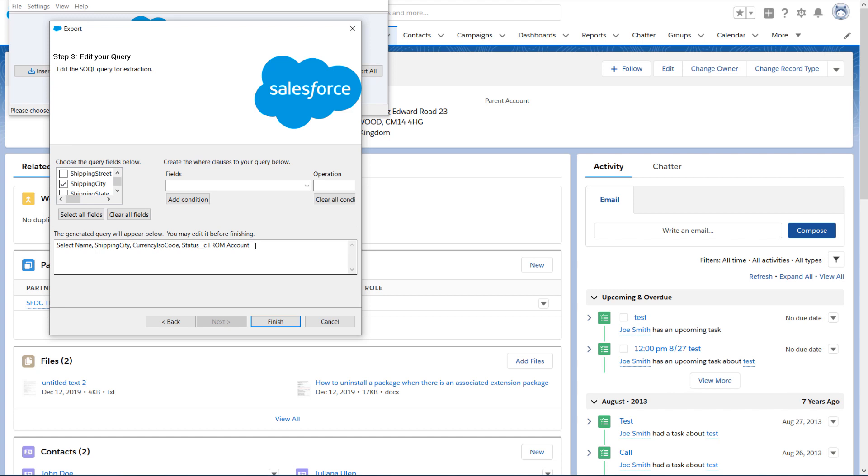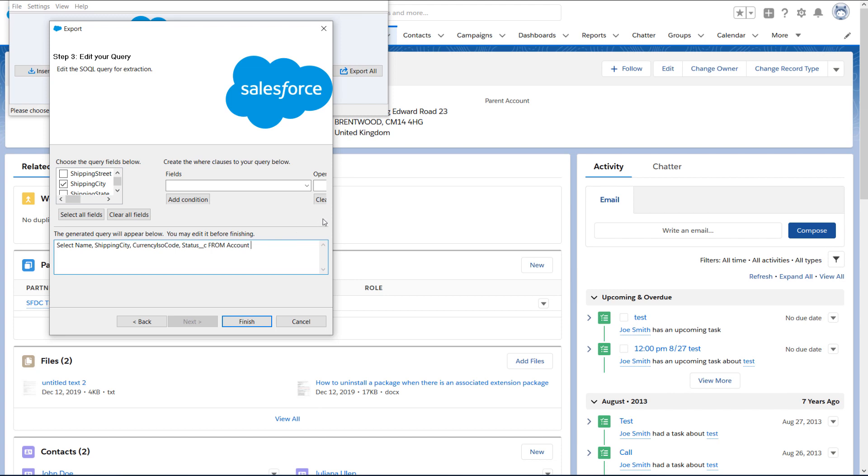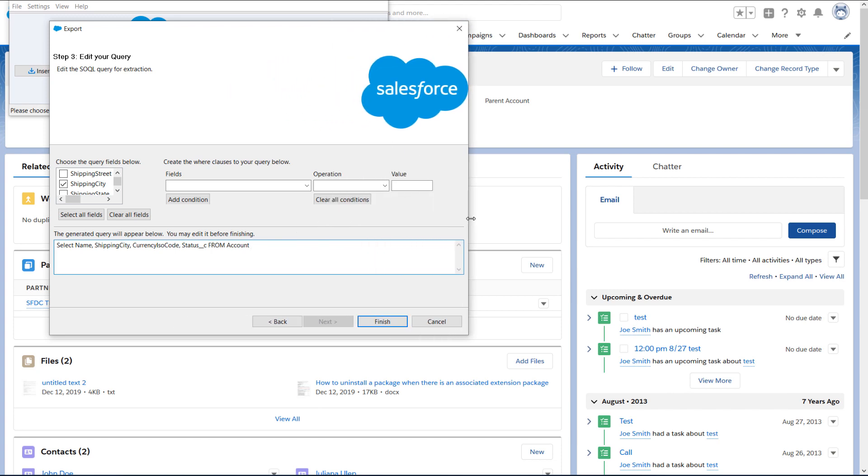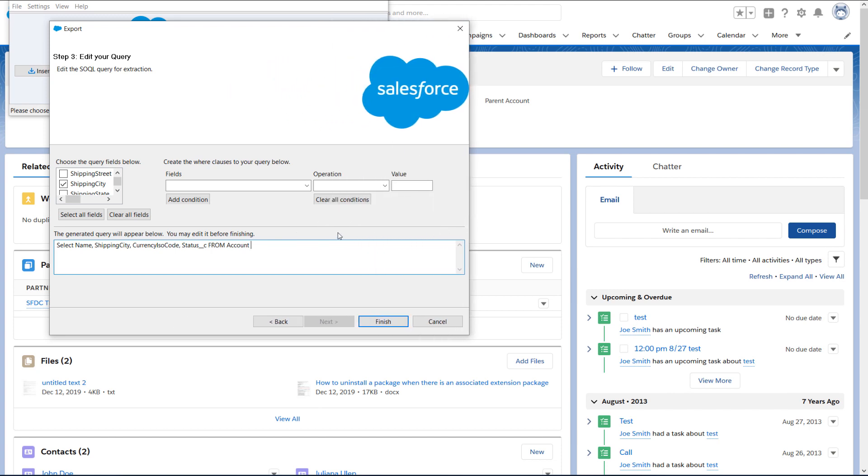But once we have our export file, we're going to delete these existing records from our CSV, and replace the info with the new records we want to add to Salesforce. So we really wouldn't need to export all our records. In fact, if you have many records, then you can put a limit 5 at the end of the query. This will only extract 5 records, perfect if you already have a lot of records in Salesforce and you don't want to wait for the export.